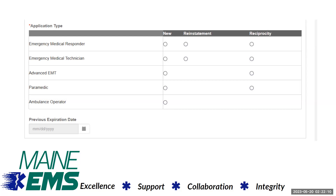If you are a new applicant, you will be asked to enter information about where you've completed your training.